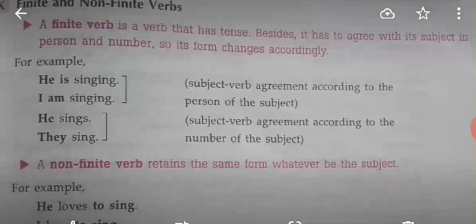Subject-verb agreement: when the subject is singular, the verb will be singular in form; when the subject is plural, the verb will be plural in form. For example: 'He is singing' is correct. 'I is singing' or 'He am singing' would be wrong — no subject agreement. 'He sings' and 'They sing' — singular subject gives singular verb form, plural subject gives plural verb form.